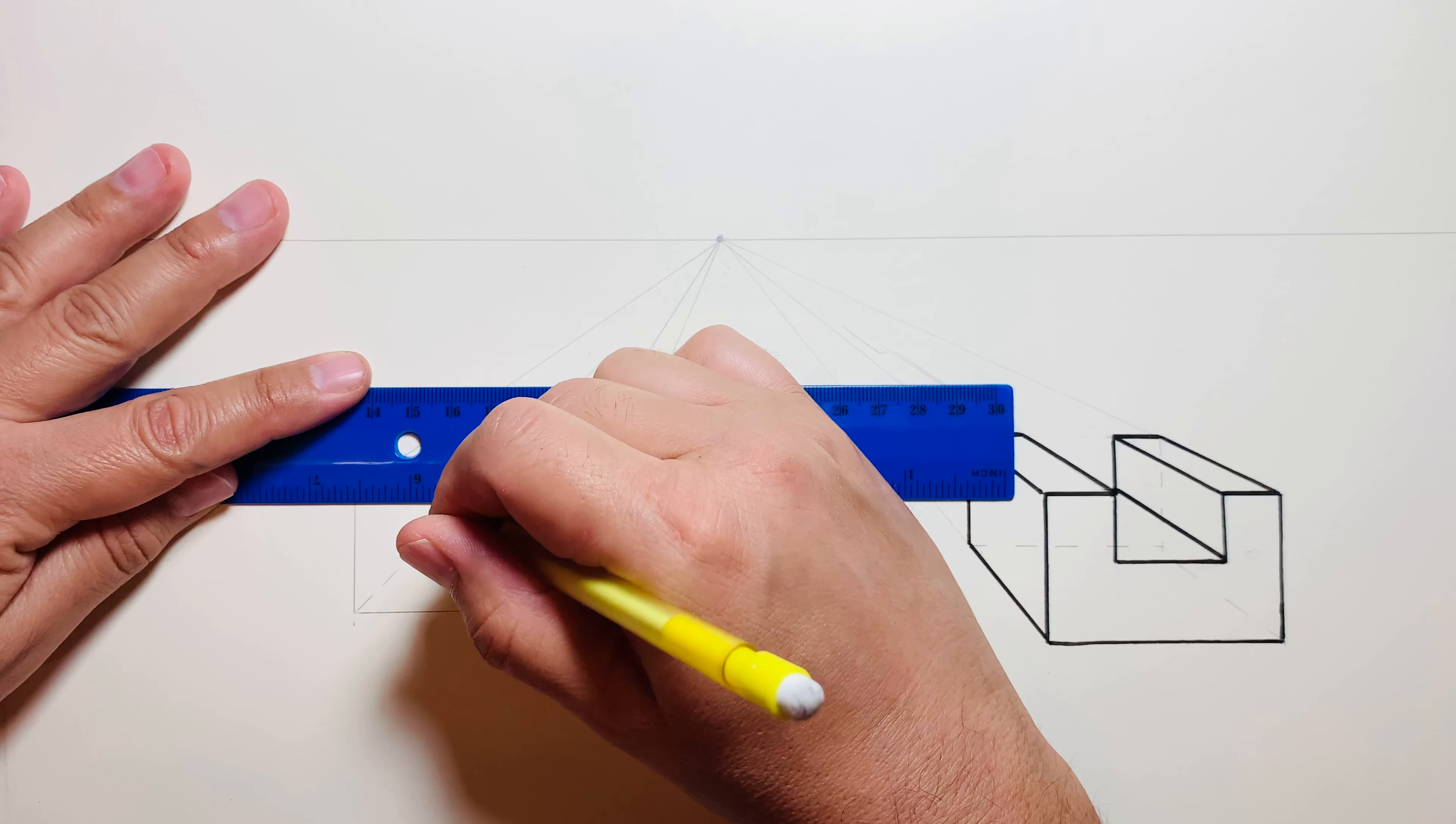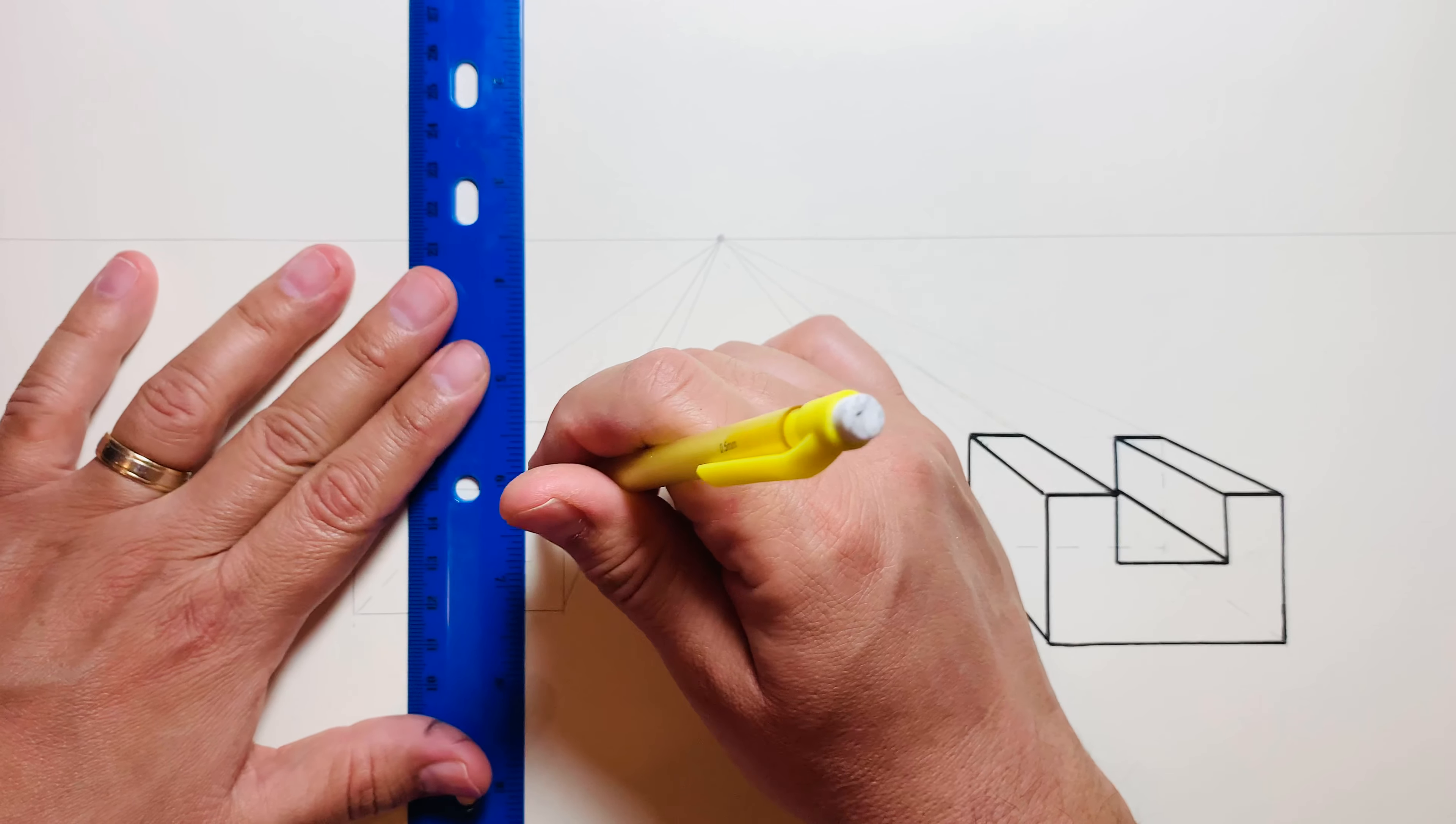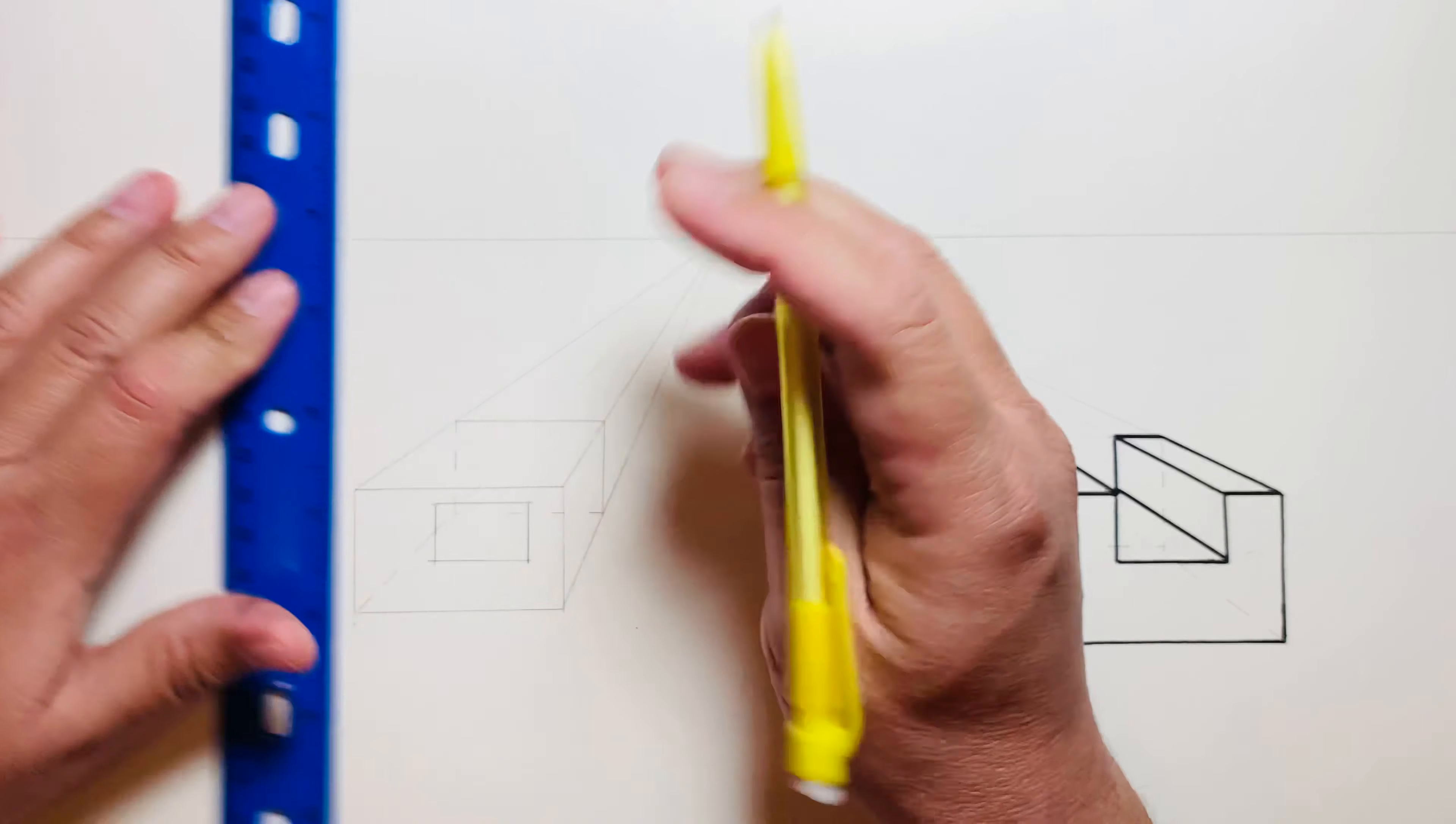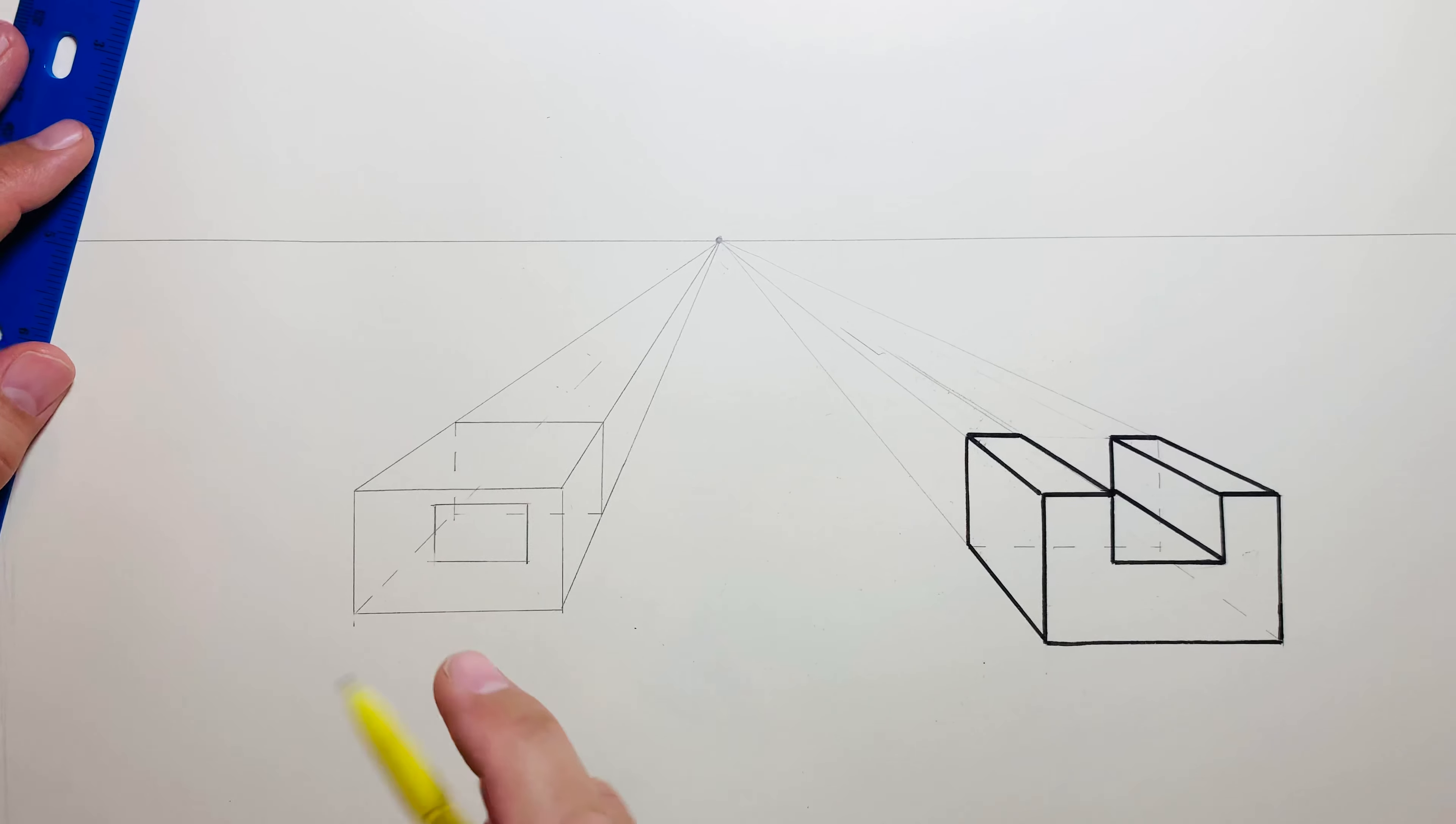And then I'll probably put it like right there. Yeah, right there's a good spot. Actually, I feel like that's a little crooked. There, that's better.